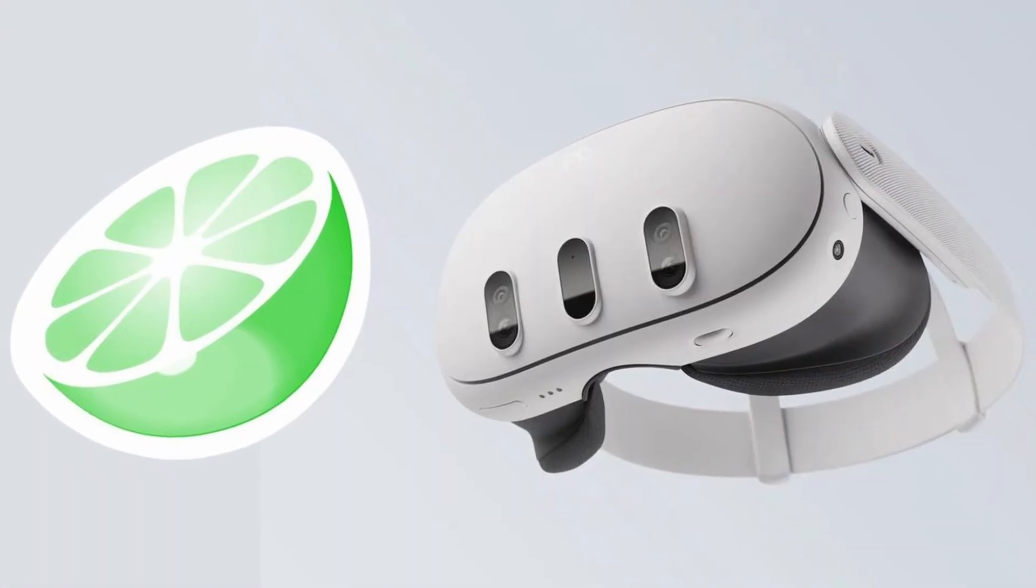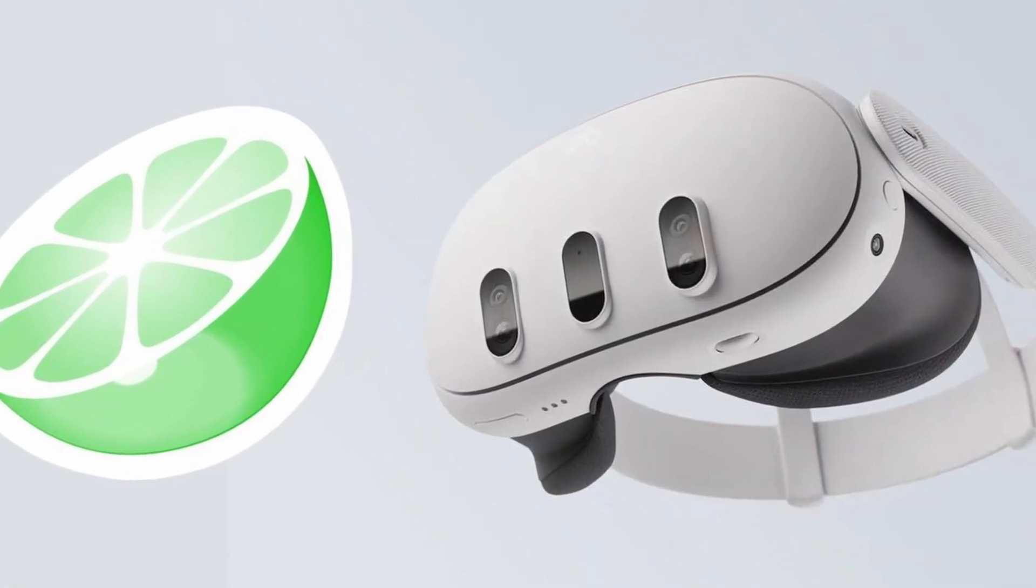Do you want to play Nintendo 3DS games directly on your Quest headset or another VR device? Well, look no further because today I'm going to show you how to use the Citra VR mod in order to do this.